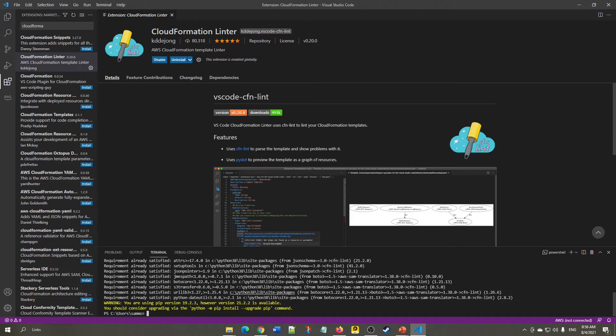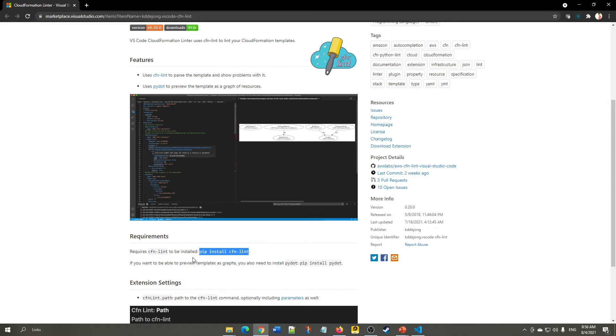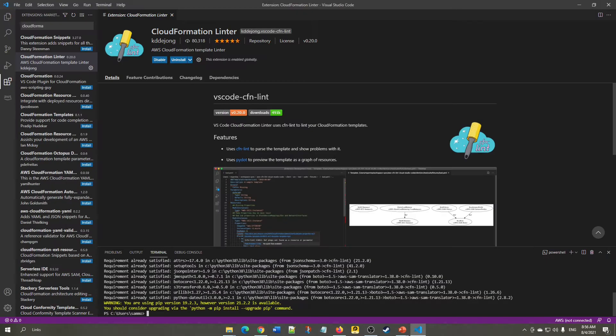For me it's already installed. If it's not, execute these commands.